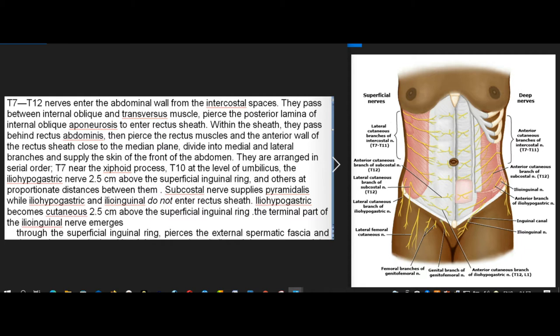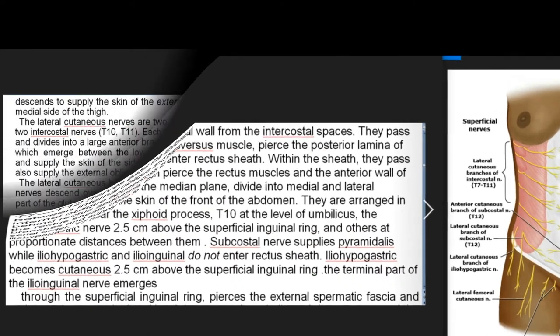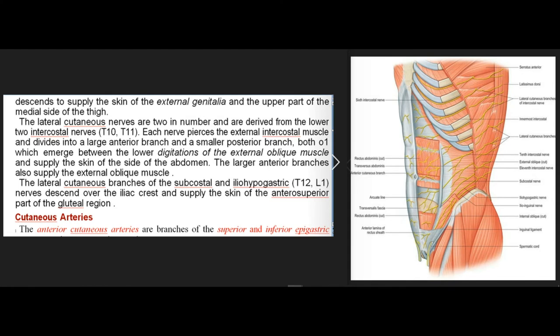They are arranged in serial order: T7 near the xiphoid process, T10 at the level of the umbilicus, and the iliohypogastric nerve 2.5 cm above the superficial inguinal ring. Subcostal nerve supplies pyramidalis, while the iliohypogastric and ilioinguinal do not enter the rectus sheath. The iliohypogastric becomes cutaneous 2.5 cm above the superficial inguinal ring. The terminal part of the ilioinguinal nerve emerges through the superficial inguinal ring, pierces the external spermatic fascia, and descends to supply the skin of the external genitalia and the upper part of the medial side of the thigh.